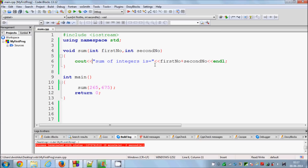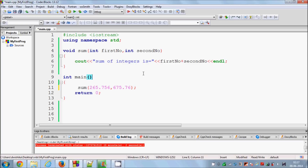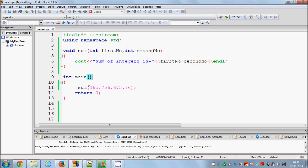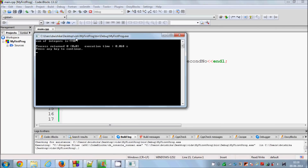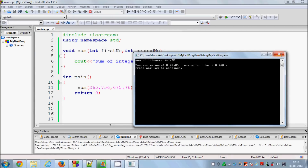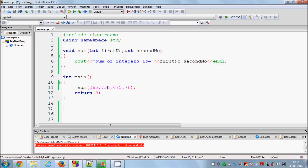But what happens when you want to add two decimal numbers — float numbers — like 265.756 and 265.something? If you pass decimal values into this function and compile, it will compile fine, but when you run the program it will only show you the integer values and not the decimal value. This result is wrong because we wanted to add two float values and show the result as a float.